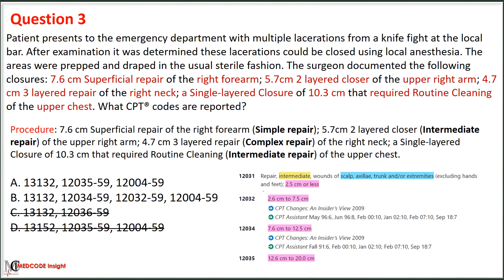For the remaining two options — one indicating one intermediate repair and the other indicating two intermediate repairs — we must follow the guideline: if two wound areas belong to the same classification, sum the areas of both wounds; otherwise, list them separately. Since intermediate repairs were performed on the upper right arm and chest, both falling under the same code descriptor 12035, we sum the areas of both wounds and eliminate option B. Therefore, the correct option is option A.